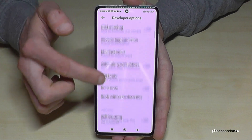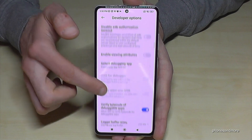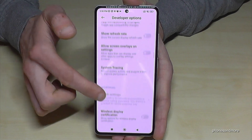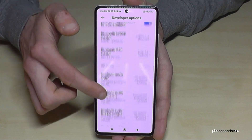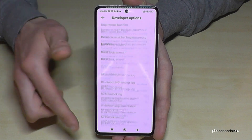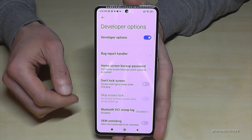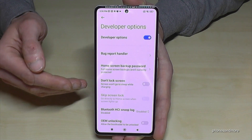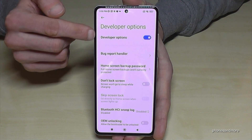Now you can do the stuff you wanted to do — for example, enable the stay awake mode, enable USB debugging, and so much more as you can see. And if you're done, you can also disable them here on the top.